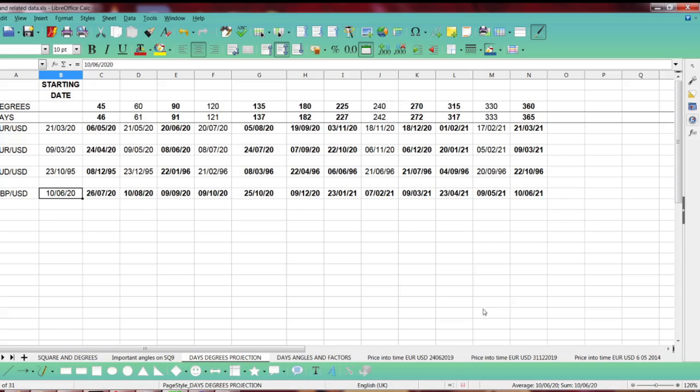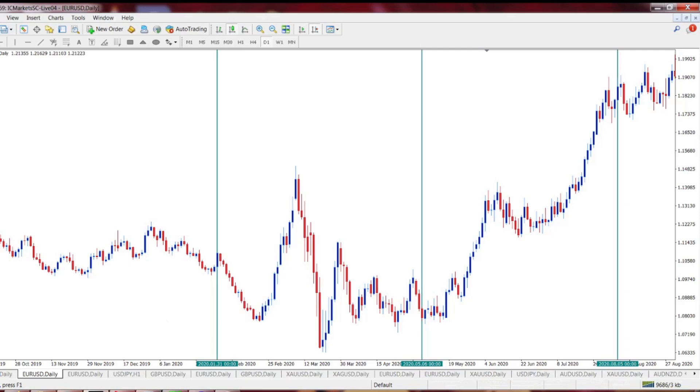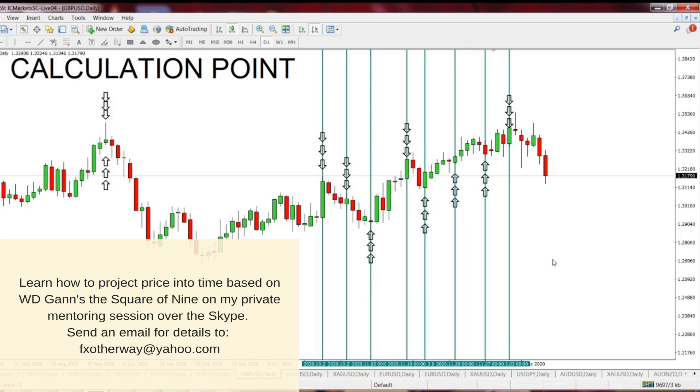I just strongly recommend you to play with these numbers, to find local swing points, turning points, or reversal points. It's very useful. Some of them work pretty well. Some of them work worse, but it's worth trying. Obviously, you can learn all these projections of price into time, and time into price, as I've shown you on my private tutorial sessions.